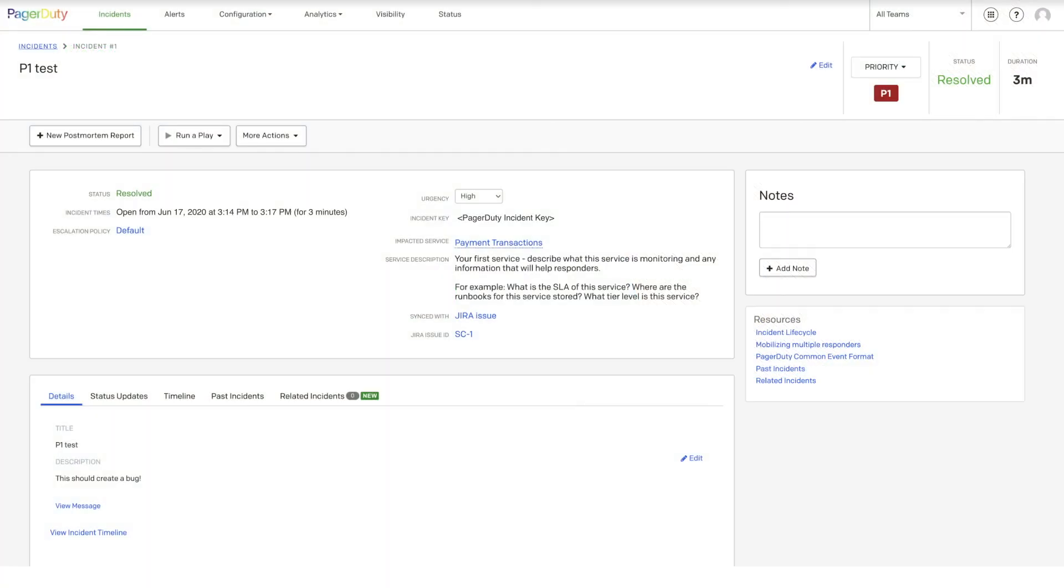This concludes how to install, configure, and test the PagerDuty Jira Server integration.